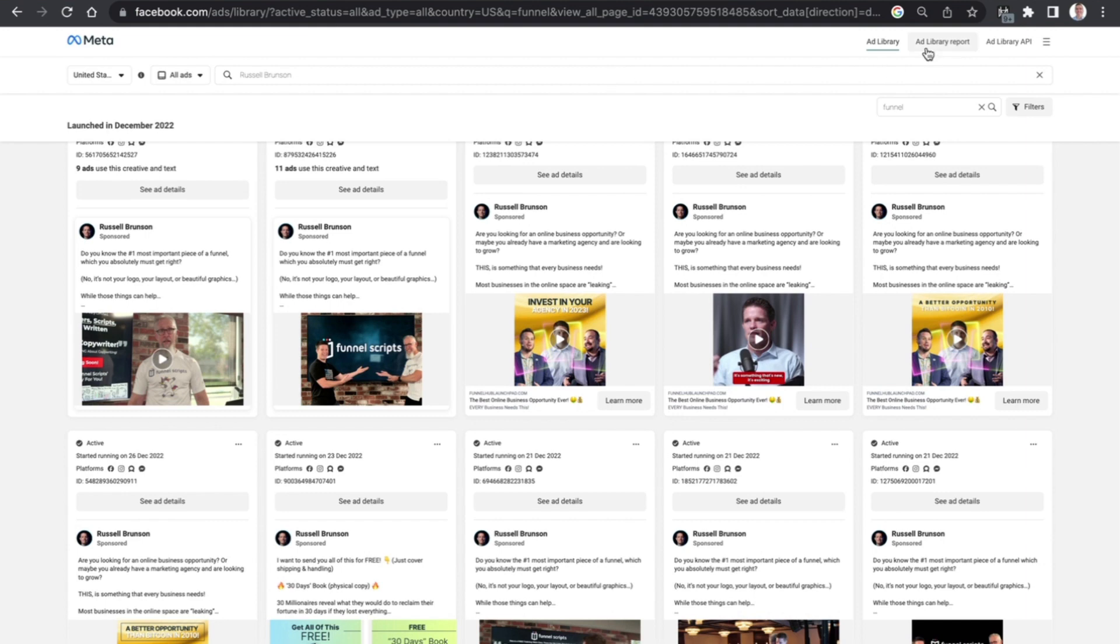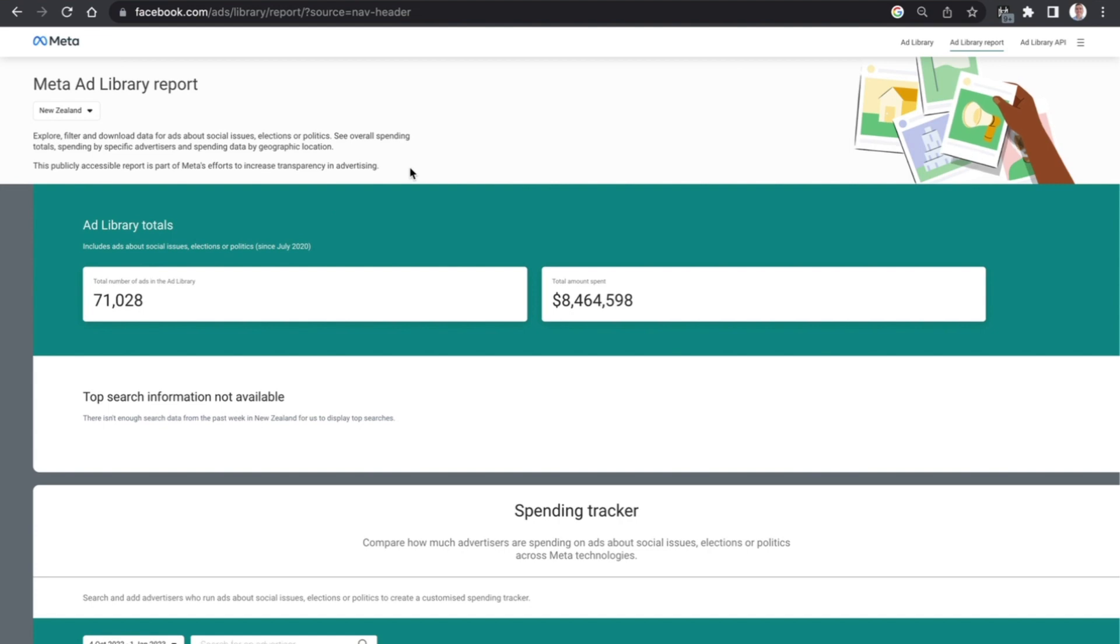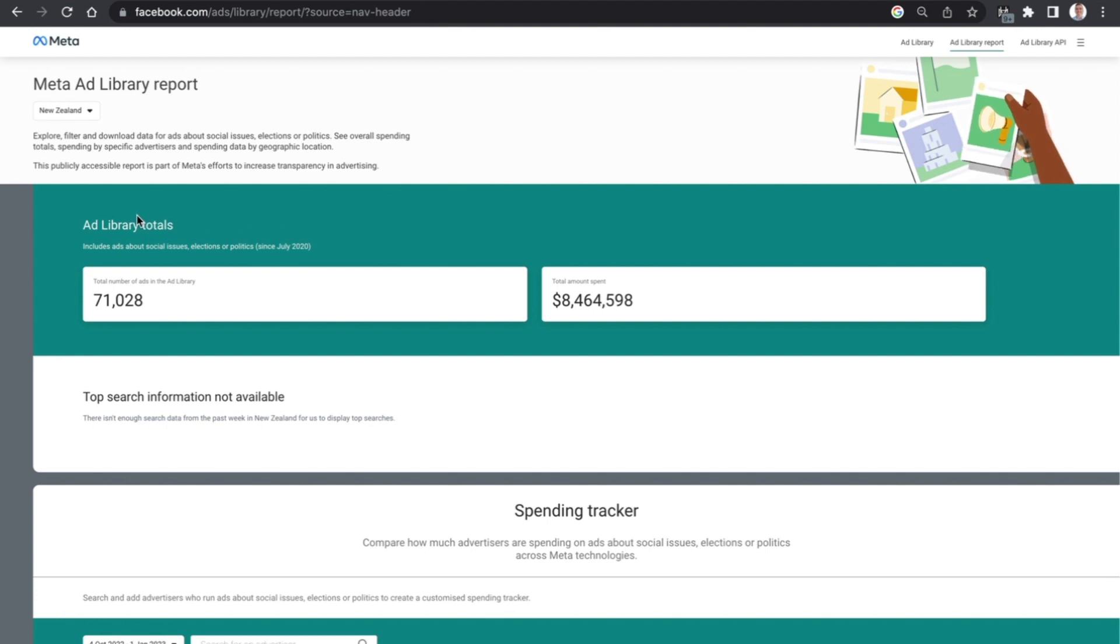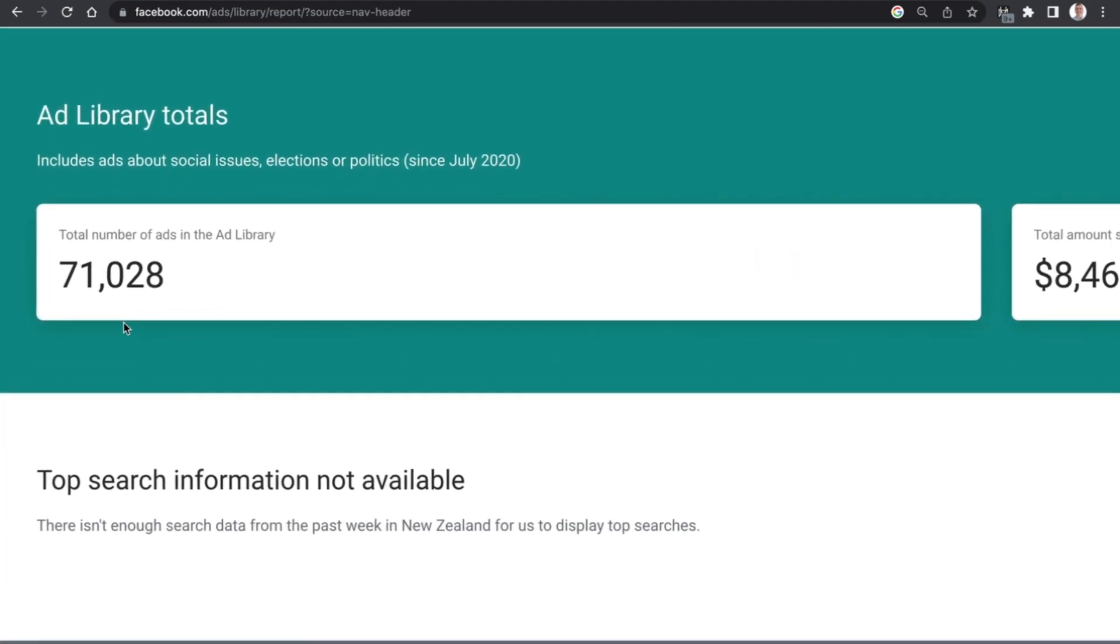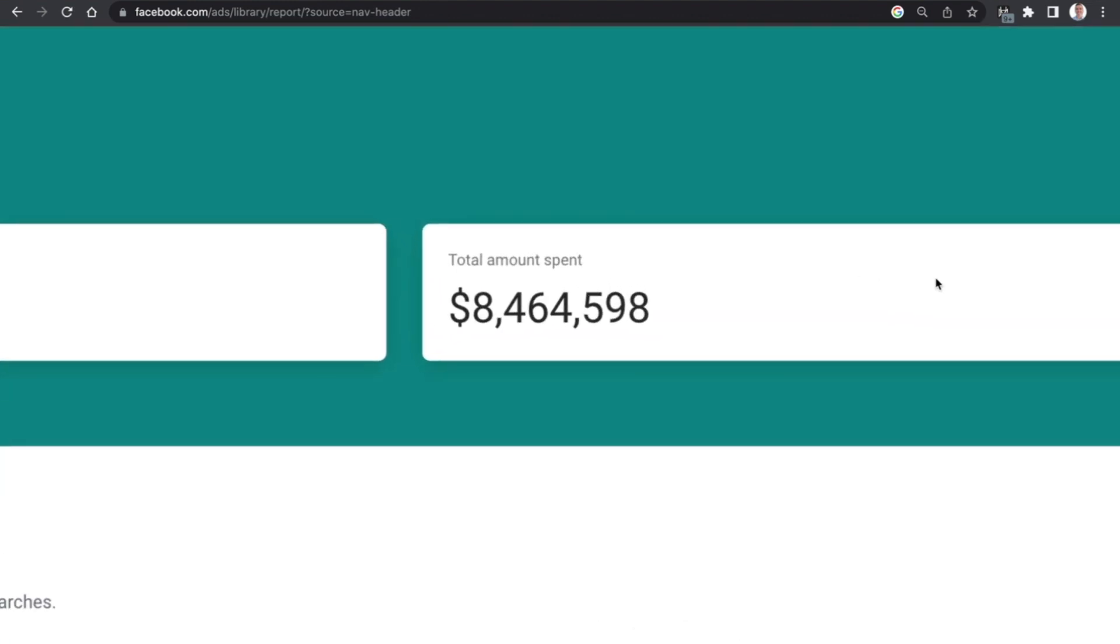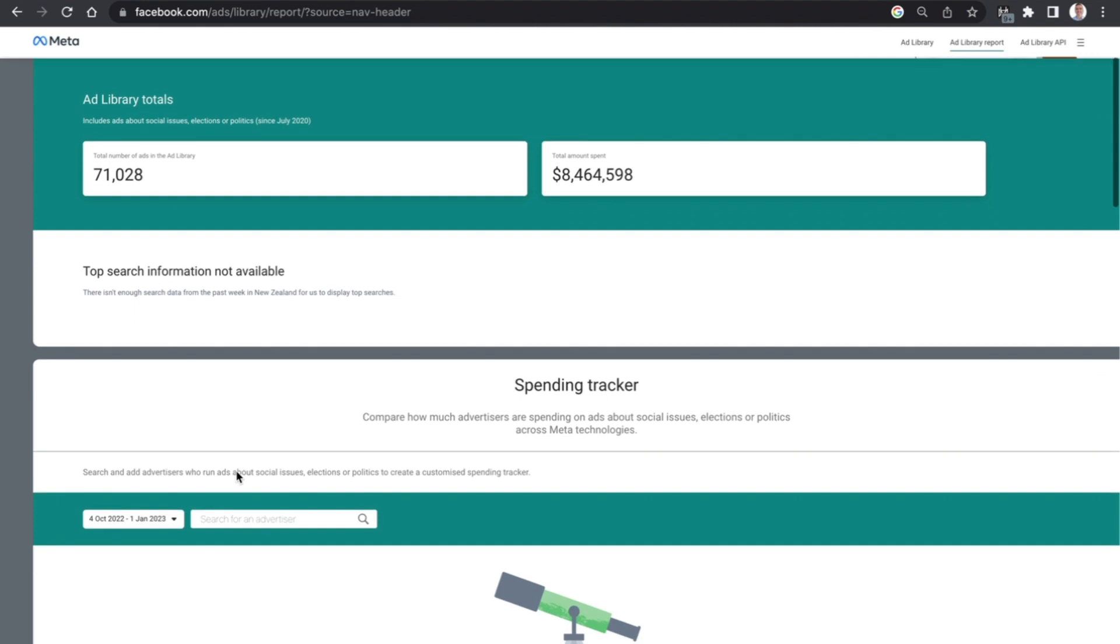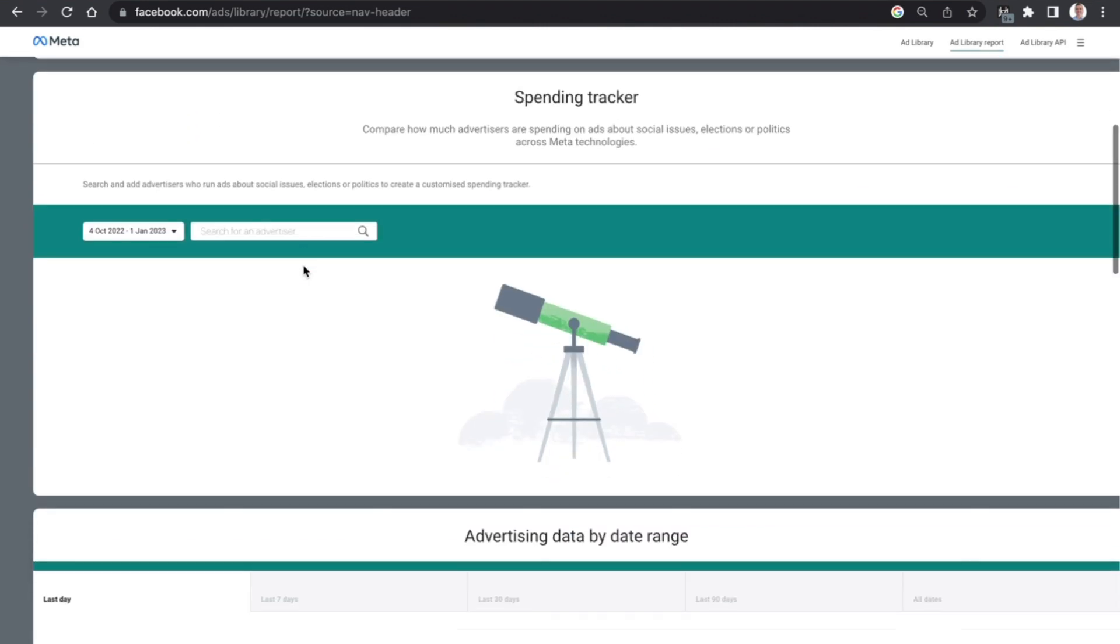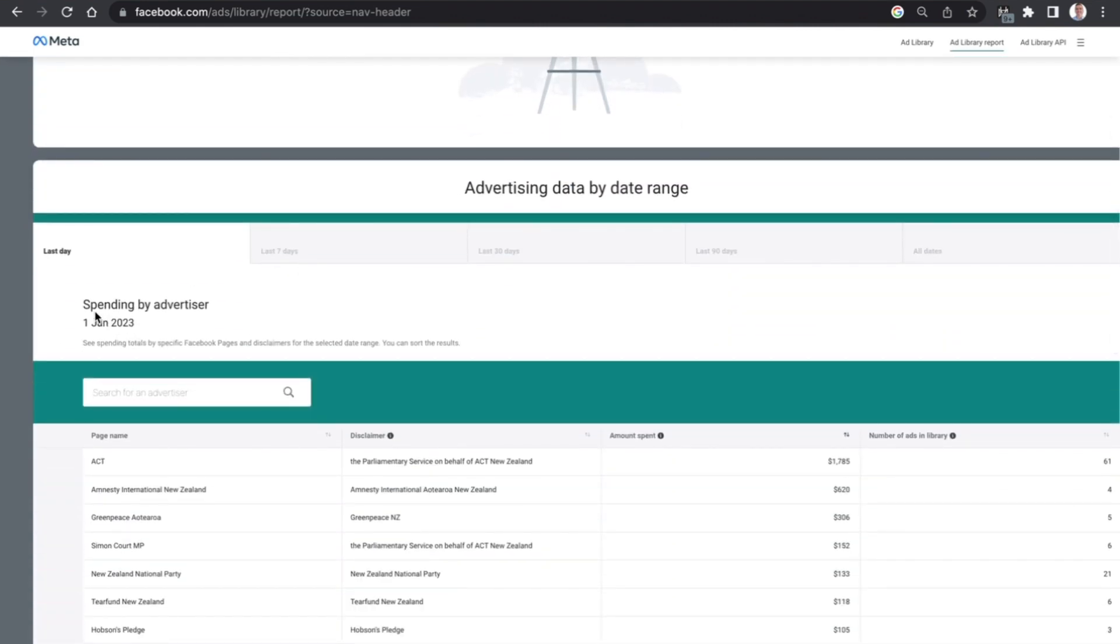You can see here there are some ads related to click funnels 2.0, most important piece of a funnel. The list continues to go on and on and that's quite a cool little feature as well. If we come across to the ad library report this is something that is very interesting because you can see here a couple of the different tools and trackers that are being shown up here. So in New Zealand for example the total number of ads, 71,028 with the total ad spend being $8,464,598.